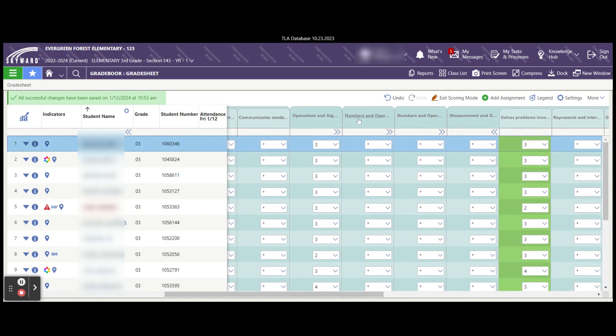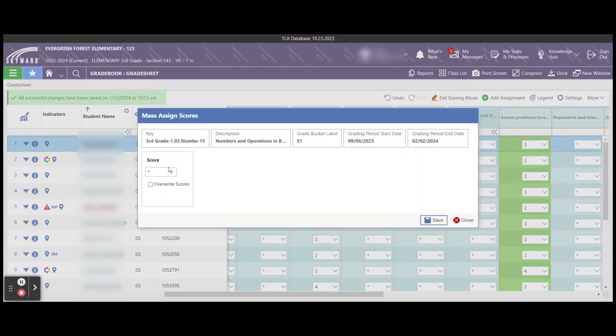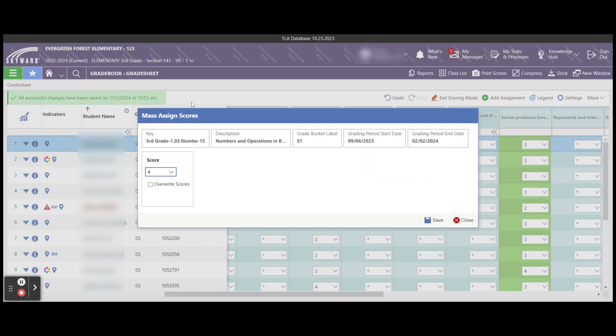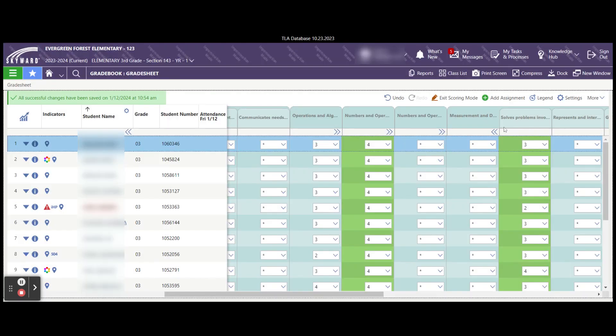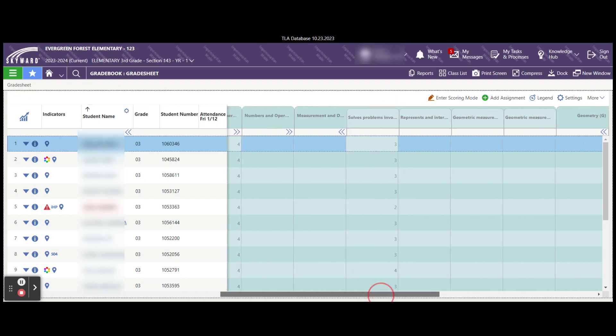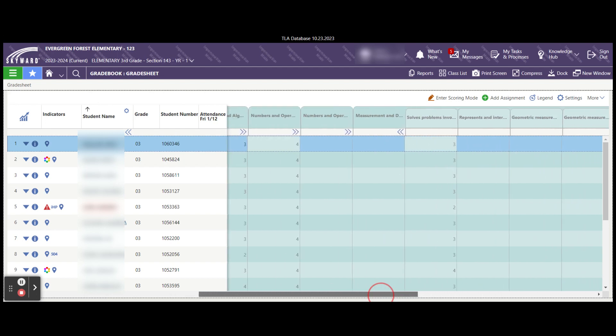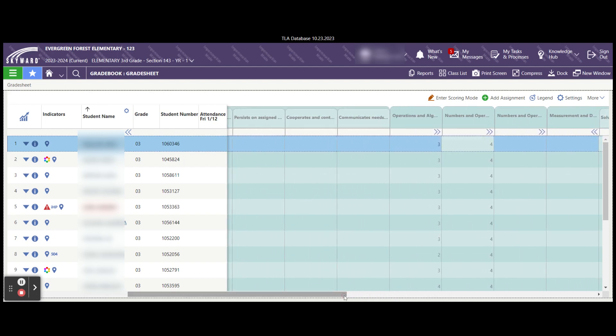And you can do this for multiple areas at a time. And just hit the mass score, enter the grade for the student, and save. Once I'm done doing my scoring, I can simply exit scoring mode. And now you'll see that the students that have been graded and anything that may be missing.